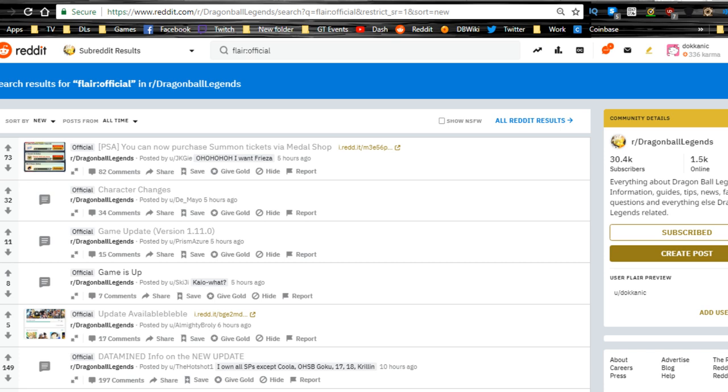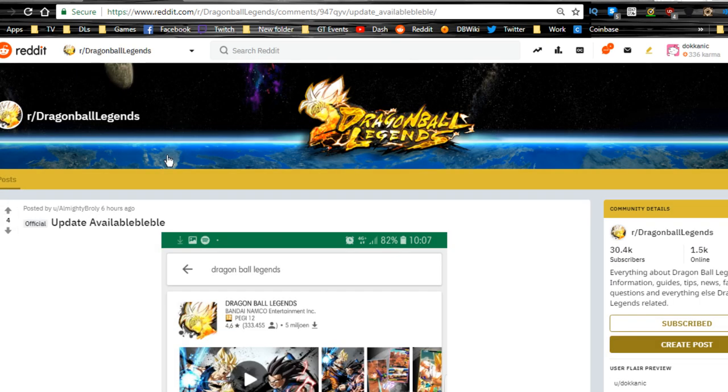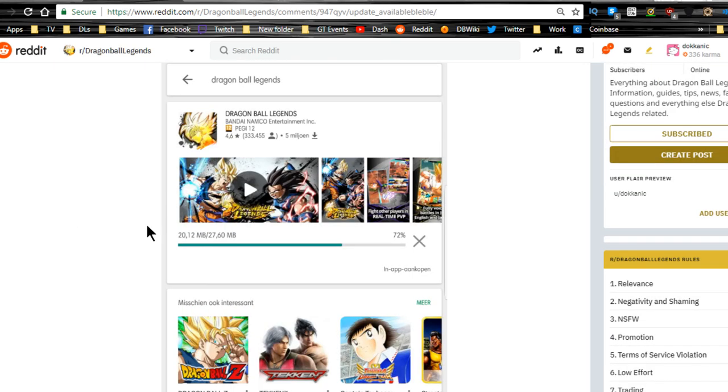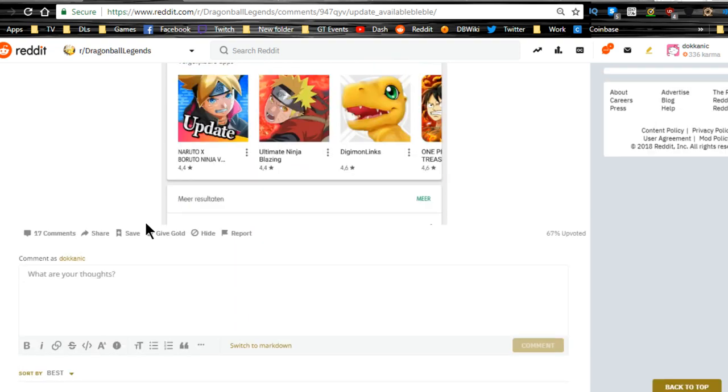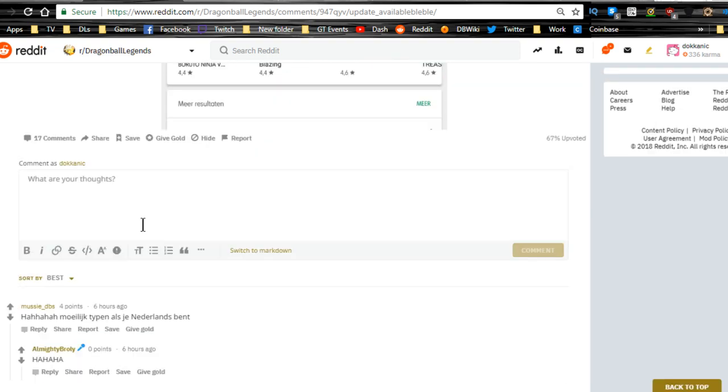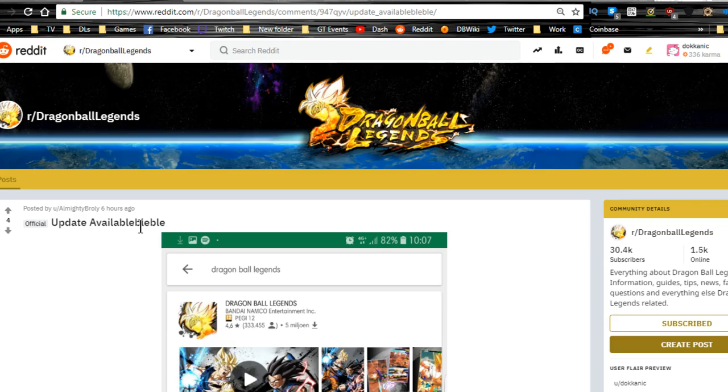First things first, update available. You have to go to the Google Play Store in order to update it. I'm assuming the Apple Store as well will be able to update that. Go there and update it.